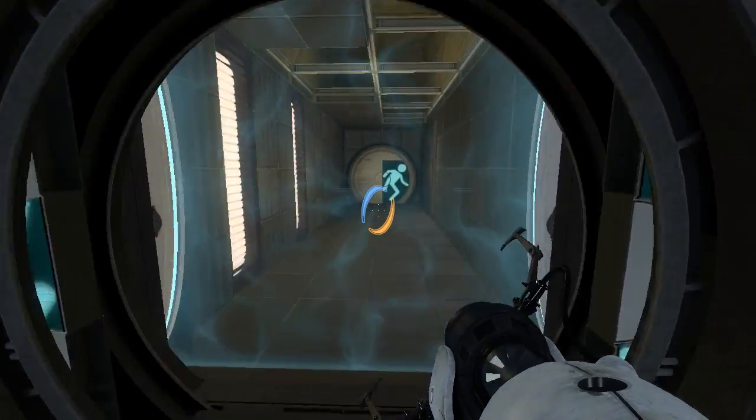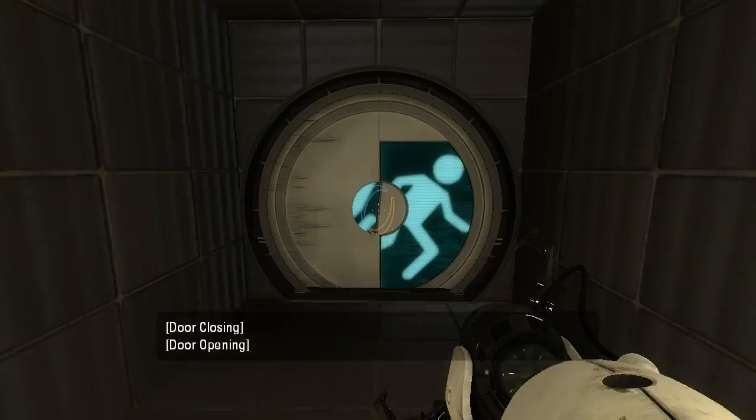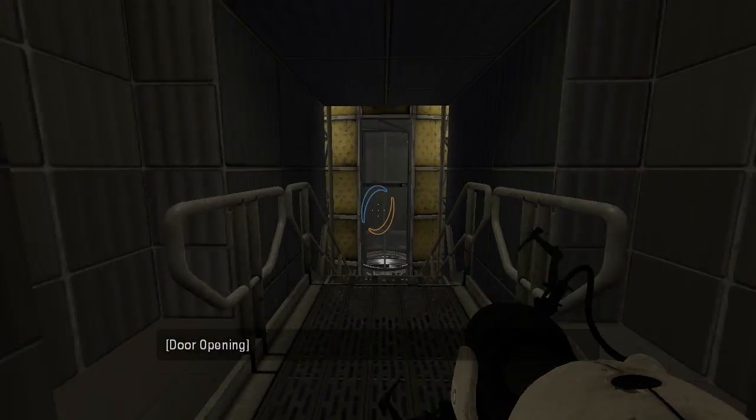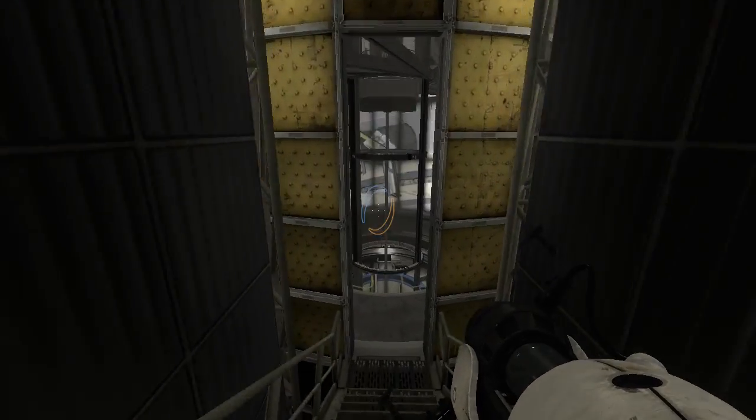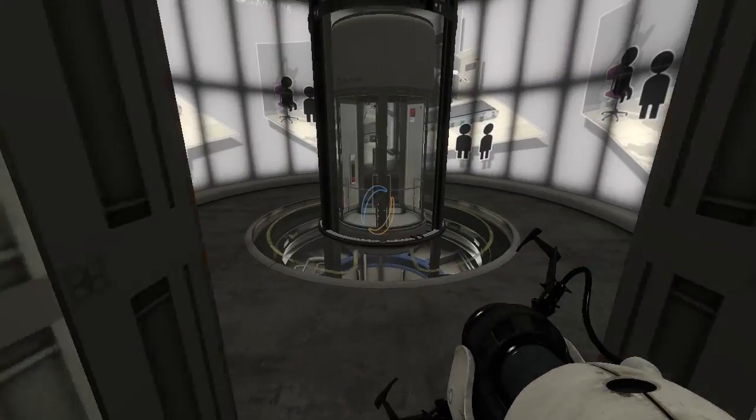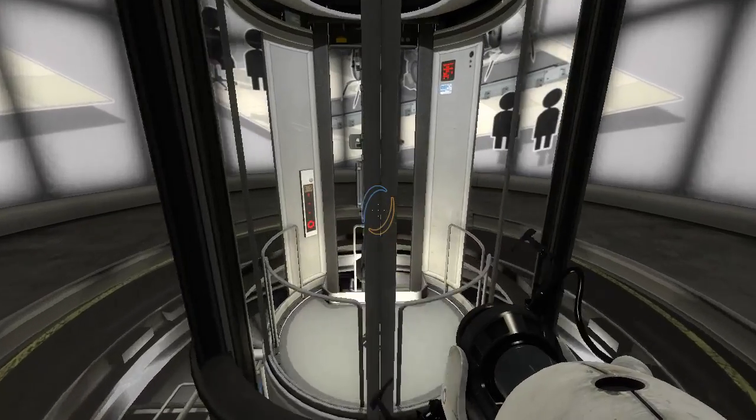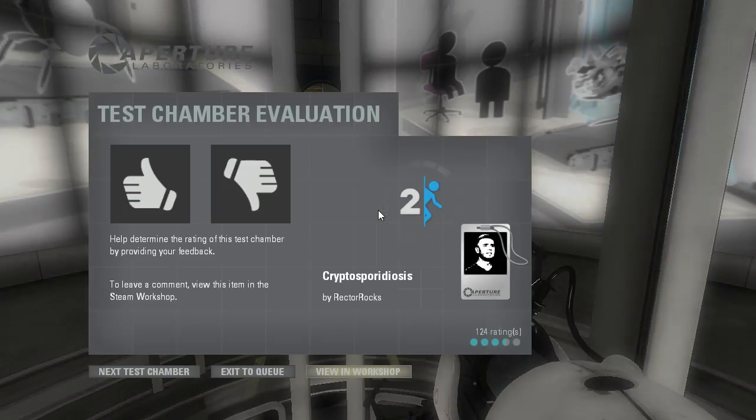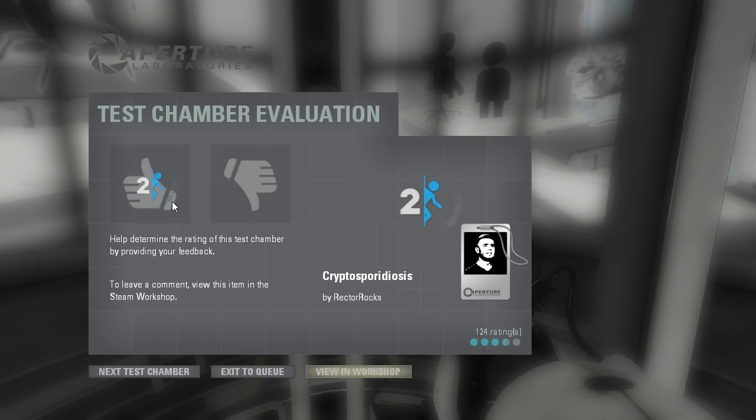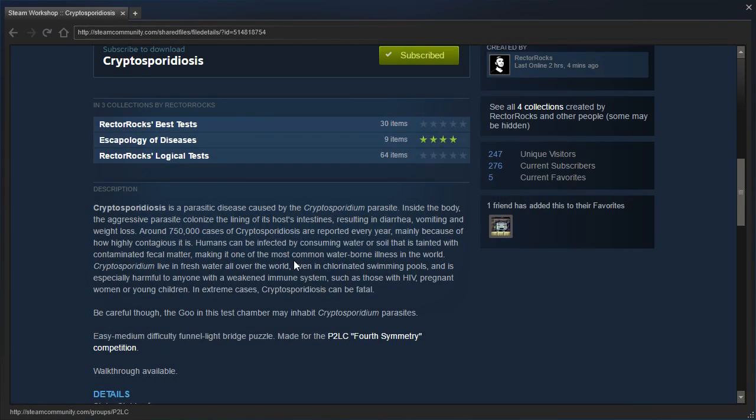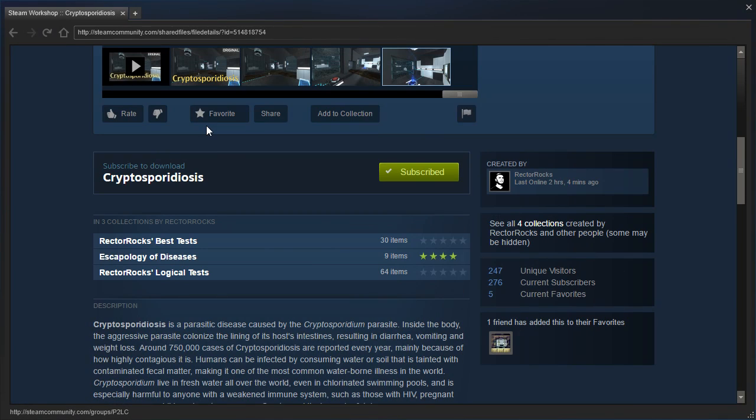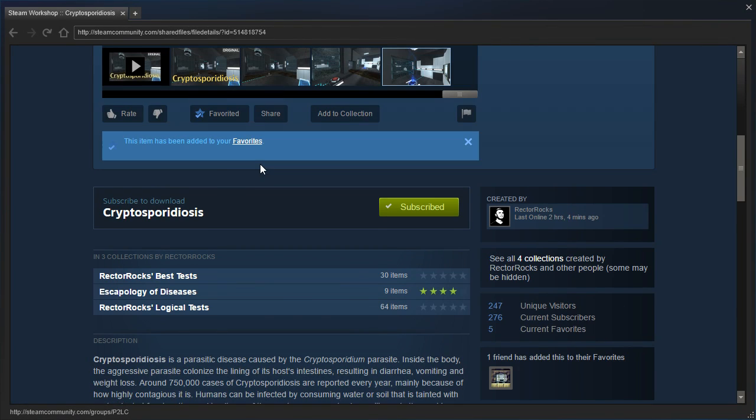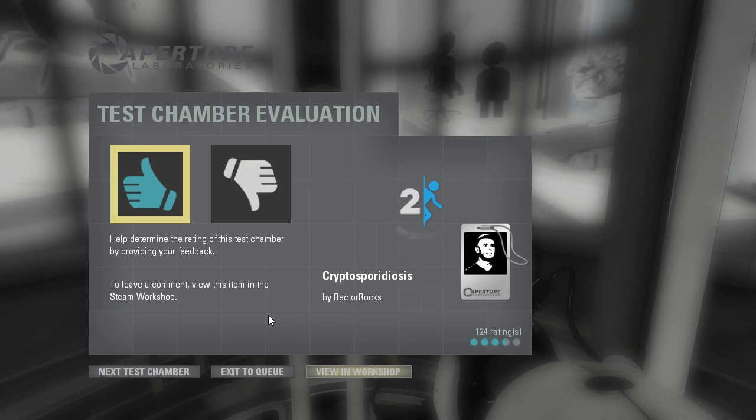Well, guys, as always, thank you for watching. I really appreciate it. You can show your appreciation with the two buttons below the video. That was these right here, and I will see you all in the next episode. Don't forget to check out Rektorox's channel. He makes really funny Portal 2 videos. Goodbye!